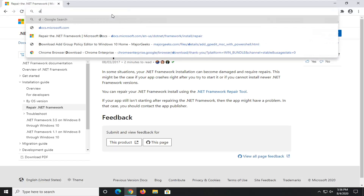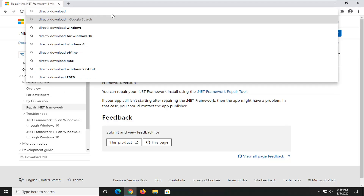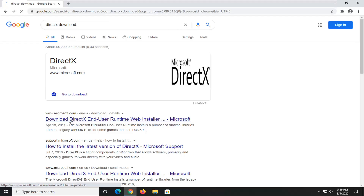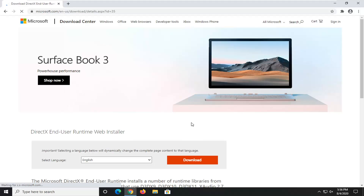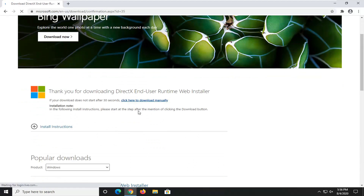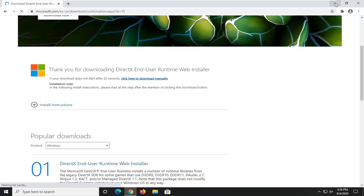So just go on to Google and type in DirectX download and search that up. Go to the Microsoft domain for the DirectX end-user runtime web installer and select the Download button. Again, this should be pretty self-explanatory at this point, but I just want to demonstrate exactly what I'm talking about here. Go ahead and open that up.